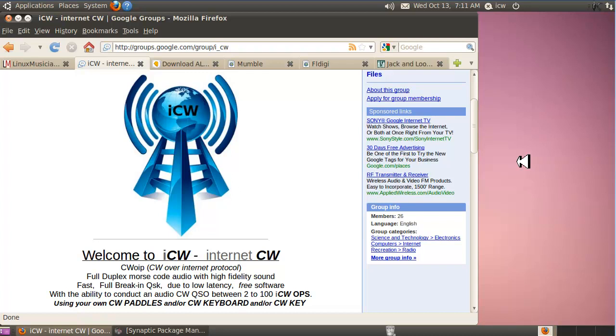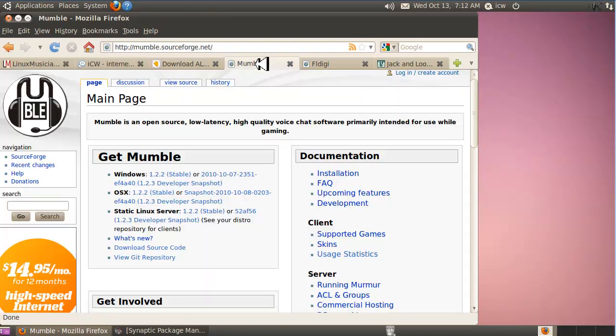This video will demonstrate how to set up free software on Linux to send Morse code over the internet. This video will be in three parts. Part one will cover the first piece of software that we need to do this, Mumble.